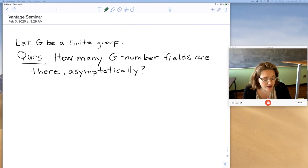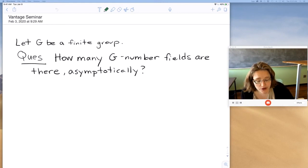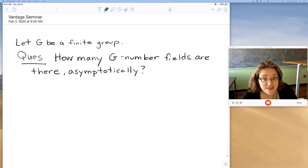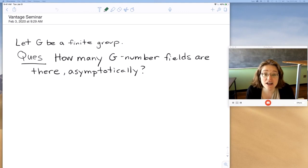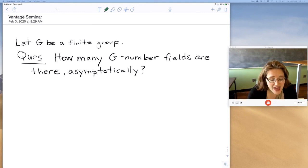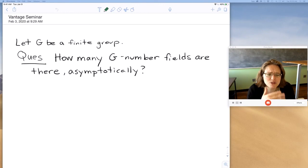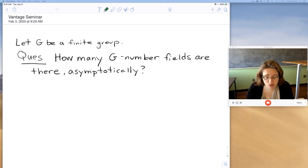I'll mention for people getting into the area there's an expository survey I wrote a few years ago called 'Asymptotics for Number Fields and Class Groups,' which is in the volume 'Directions in Number Theory.' I'm going to mostly not talk about the things that are in that, since it is a good introduction to these questions and questions about distributions of class groups.